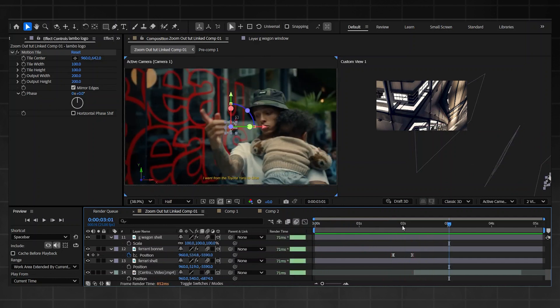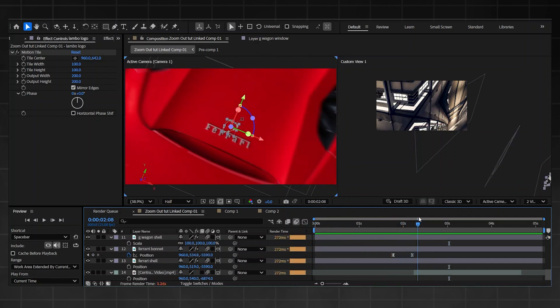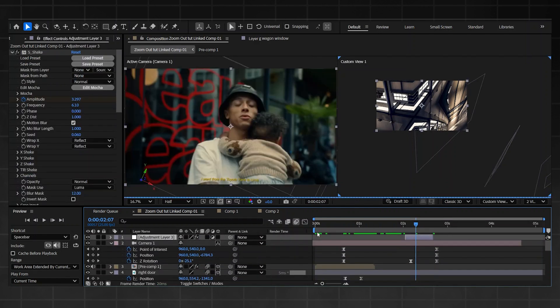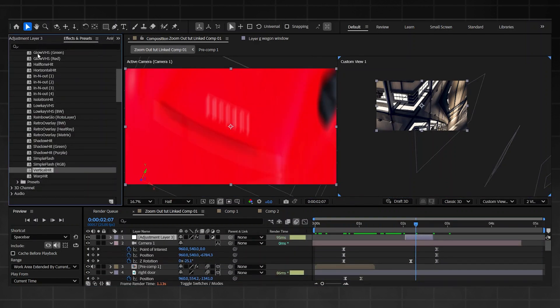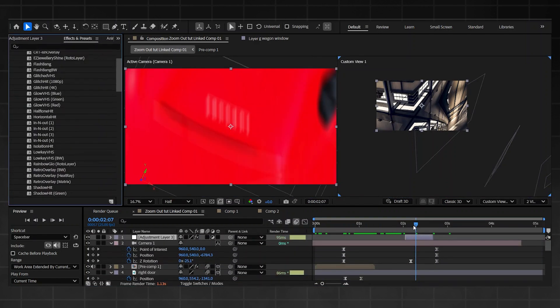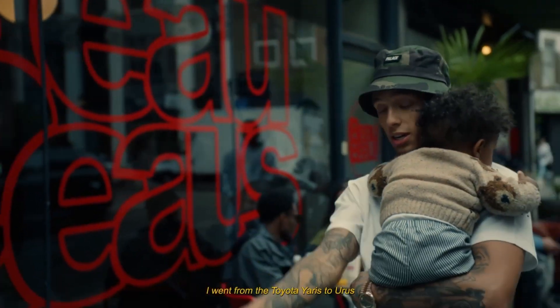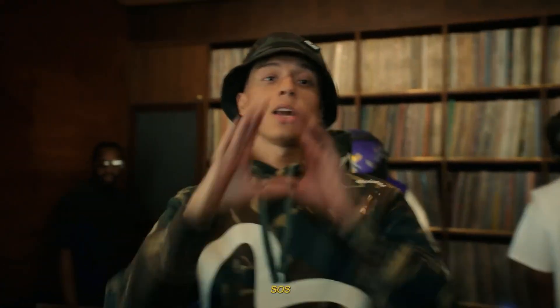It's looking absolutely crazy. Now we just need to do the last transition — I'm going to be using a simple vertical hit from the same pack just to tie everything together, nothing too flashy. If you want to use the same shake I used at the end, it's down in the description below. Hope you have a good day or night — see you later.